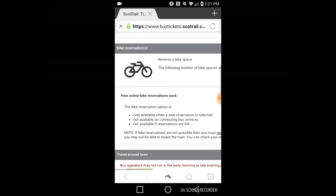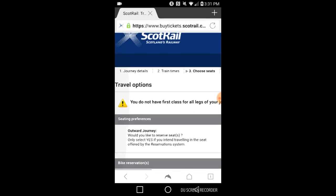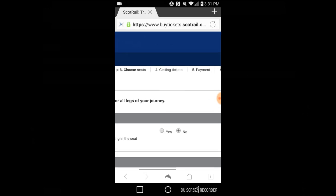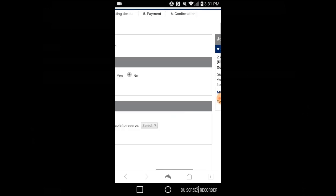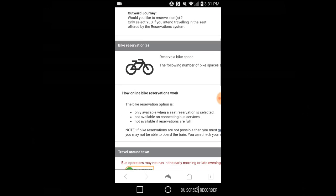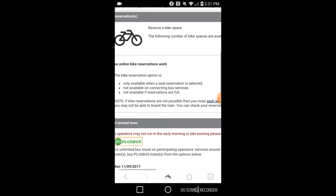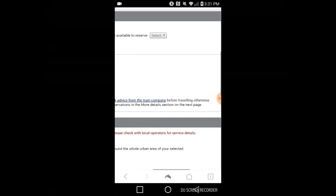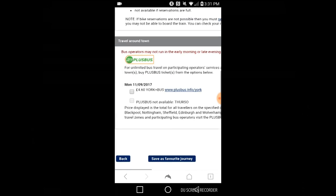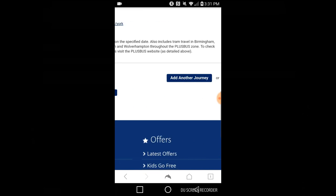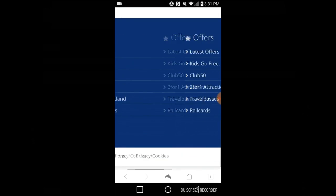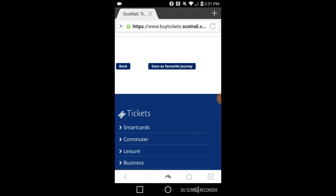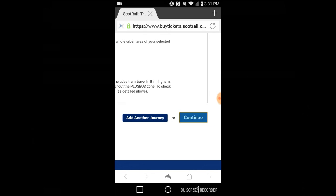There's a note here: 'You do not have first class for all legs of your journey.' What that means is that there isn't first class at all on one of the bits of the journey. That isn't a warning, as far as I'm aware, that there's not a first class wheelchair space. It doesn't say anything about a wheelchair space. I'm looking and I still can't find any warning about there not being a wheelchair space in first class.